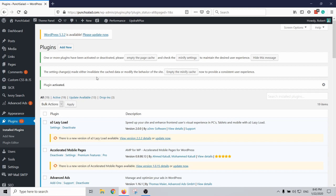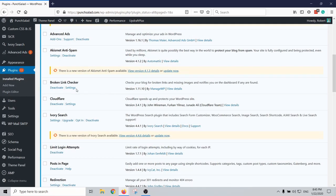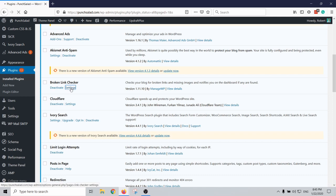Now you're on your plugins page, just find the broken link checker and click on the settings. And while it's loading you can take it easy like this fella.